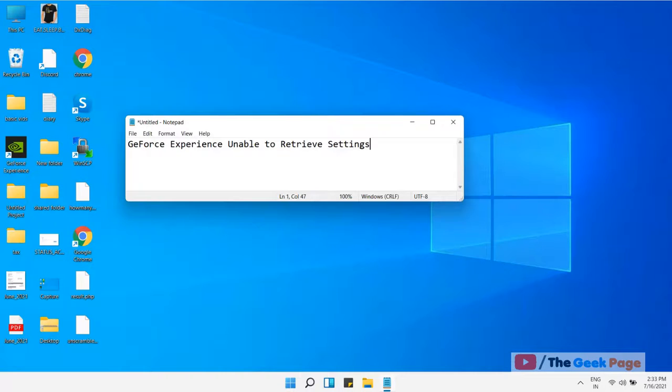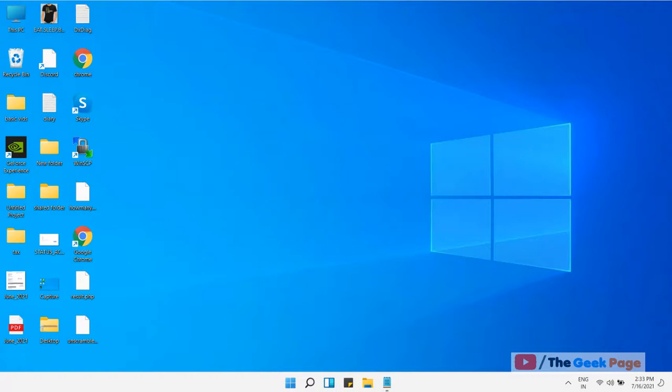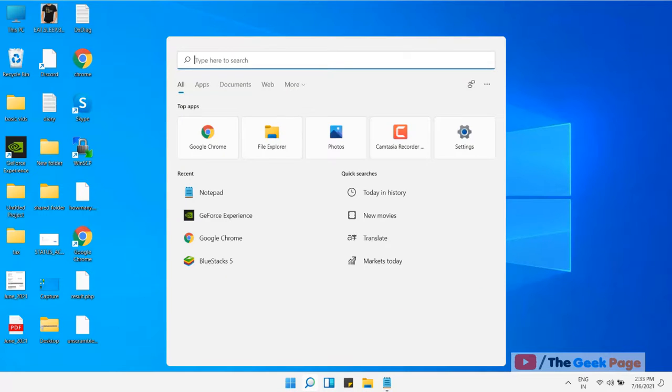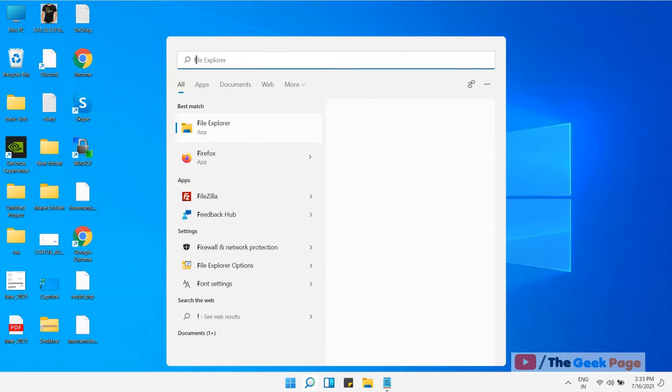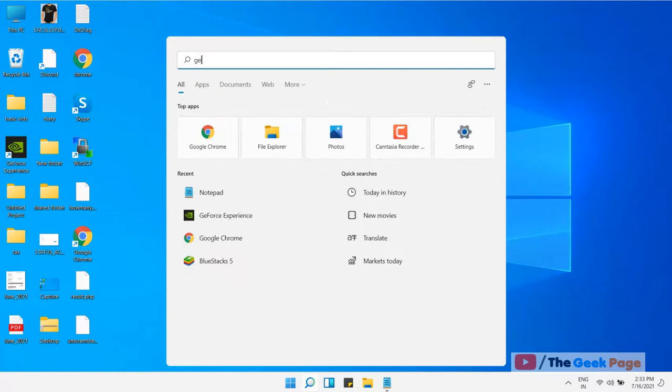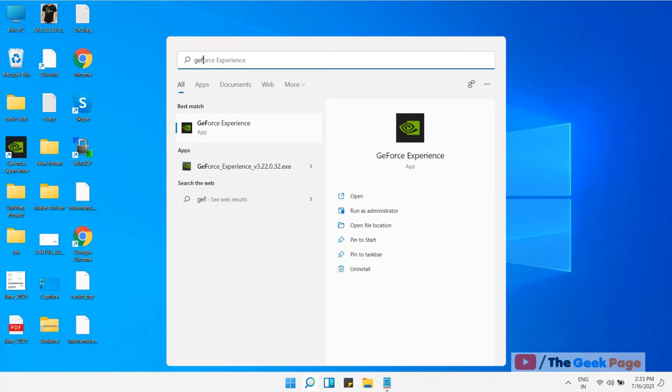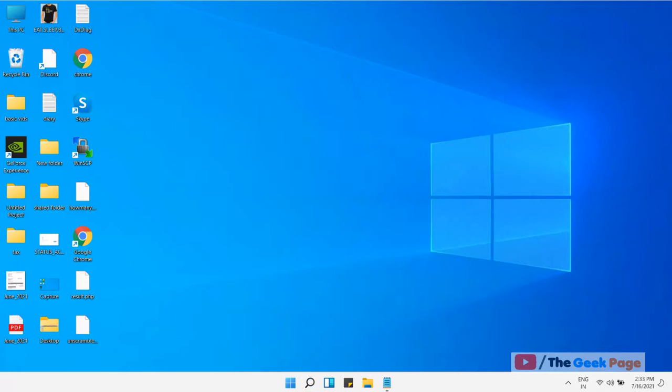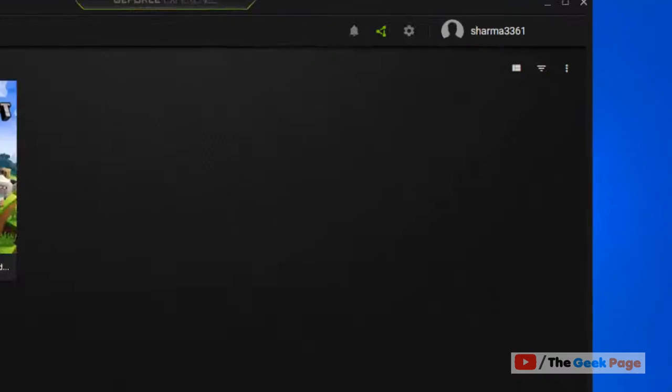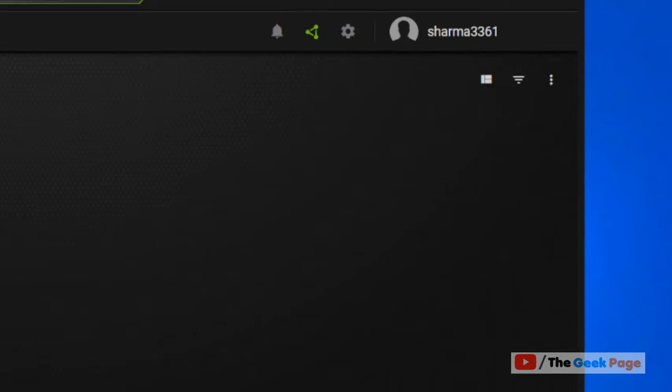Hi guys, if you are getting this GeForce Experience is unable to retrieve settings error on your Windows PC, let's fix it. First method: open GeForce Experience on your computer and click on...